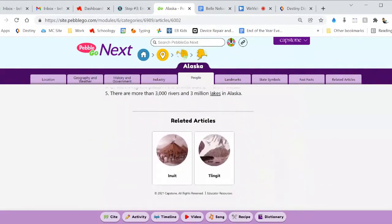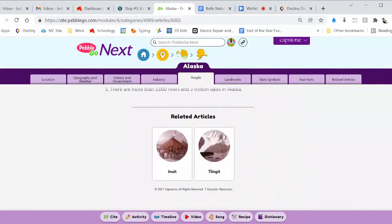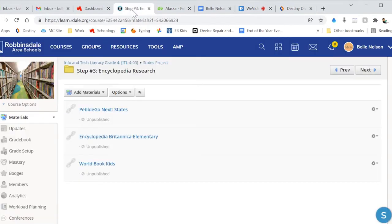There are the state symbols at the bottom, and then fast facts, as well as at the very bottom you've got all of these across here. Just to give you a hint, you'll have an assignment later involving one of these quick questions. Going back to Encyclopedia Britannica — that's what this looks like right here.